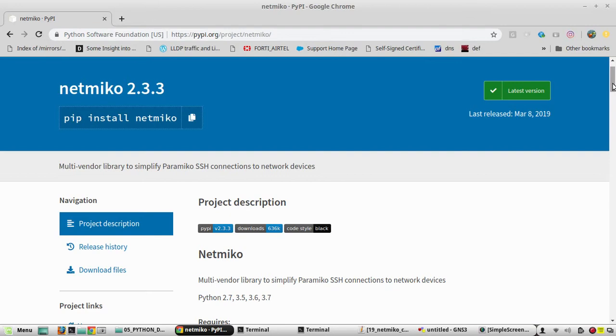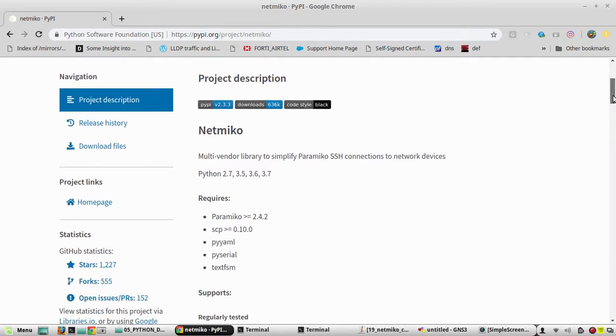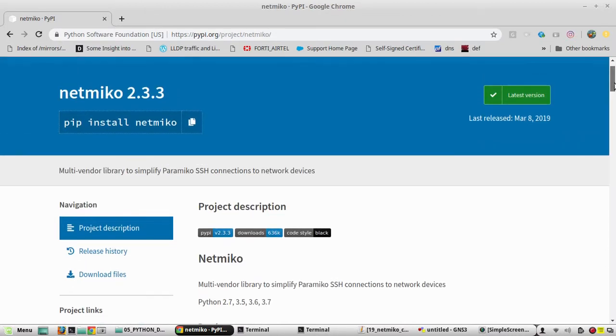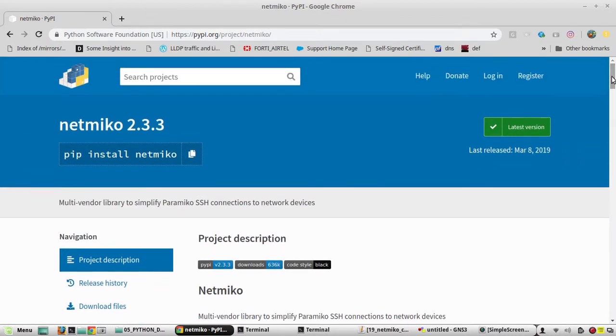You will be able to schedule a configuration backup, for example if you want to take configuration backup every one hour or every day at 10 a.m., everything you will be able to achieve using schedule feature.